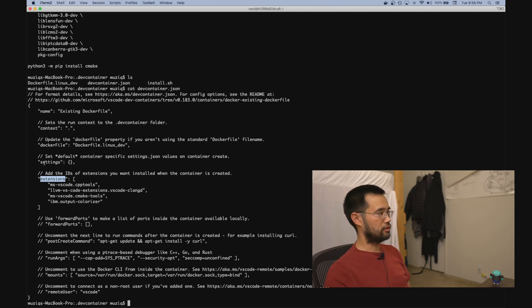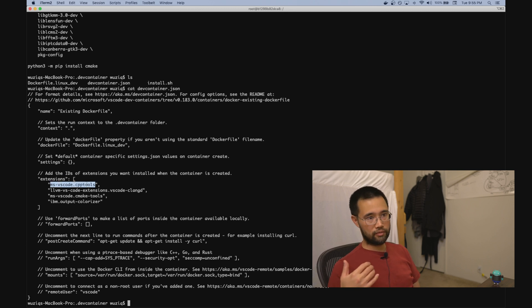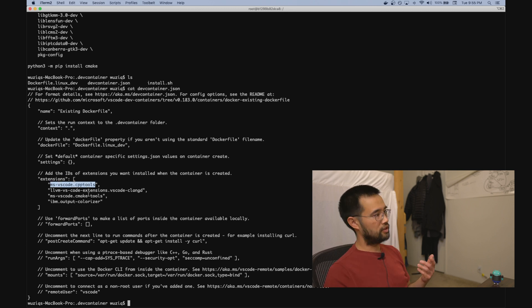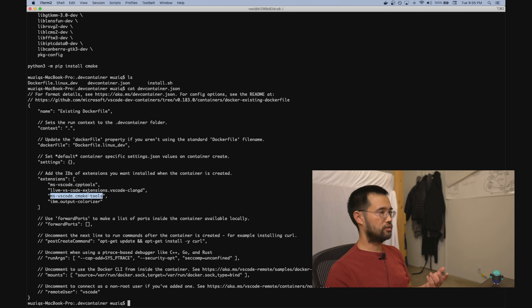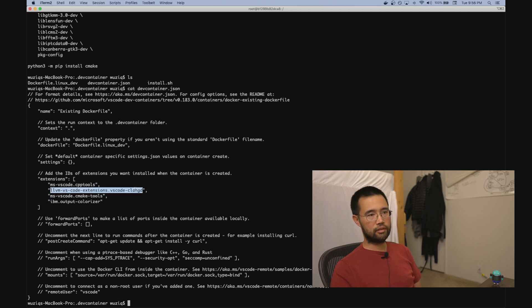For example, I use CPP tools for debugging C++ code in VS Code, CMake tools for CMake integration, Clang-D for code insights and code completion—stuff like that.